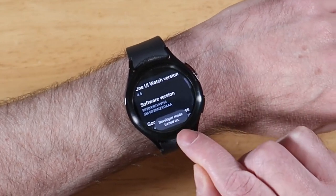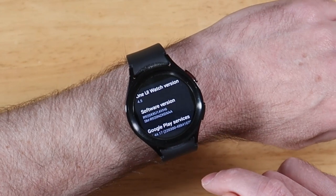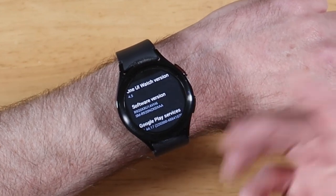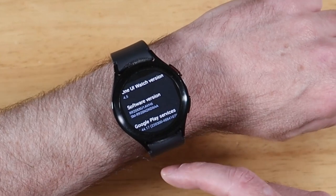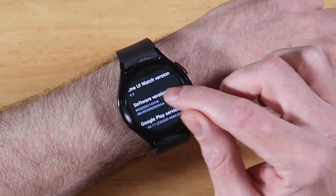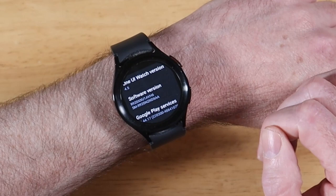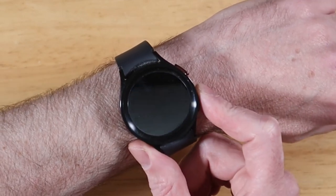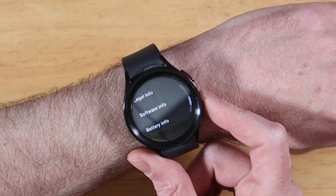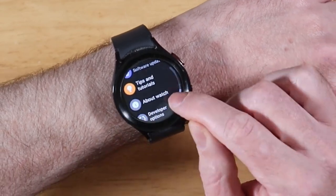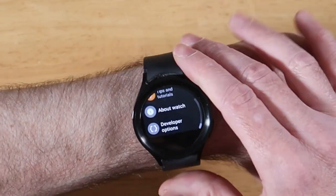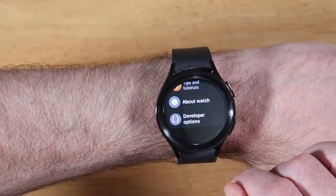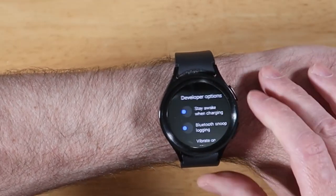It gives you a little message that Developer Options have been enabled. Before we proceed, I'd like to let you know that you can turn this back off if you don't want to keep that menu item available by just tapping on Software Version again like seven or eight more times. So let's go back two screens — there's our About Watch, and underneath it you'll see the new Developer Options. Let's go ahead and click on that.